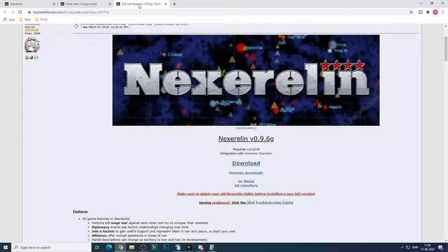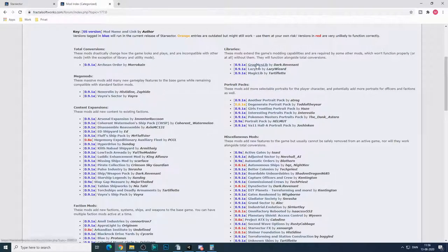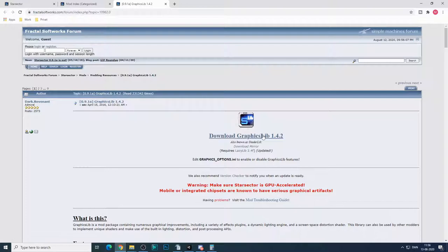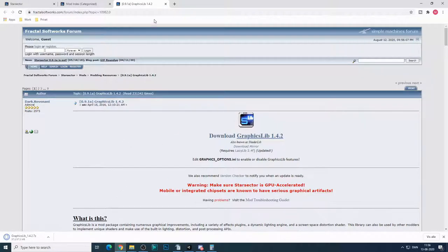So all you need to do really from this categorized list to get the mods is click on the mod that you want and download it. And there we go. It's now downloading. So that's super easy.